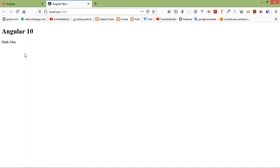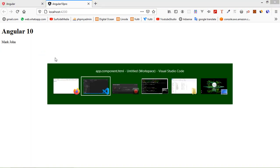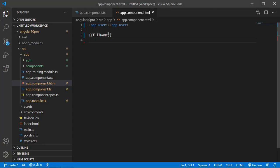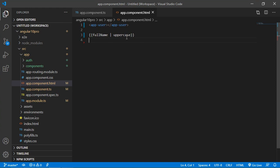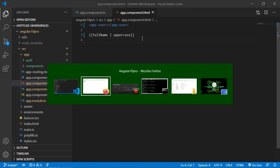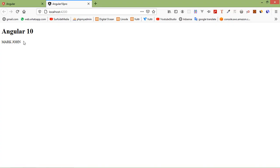Now if you want to print this name in uppercase, use the pipe sign and simply write: uppercase. Save this file and you can see the name 'Mark Zone' displayed in uppercase.